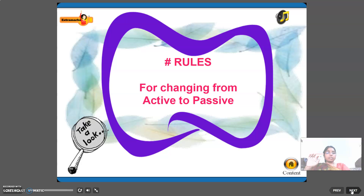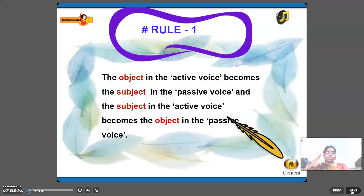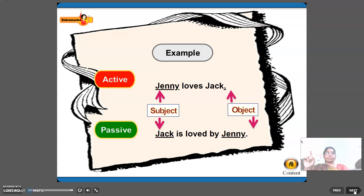Rules for changing from active to passive voice. Rule one: the object in the active voice becomes the subject in the passive voice, and the subject in the active voice becomes the object — subjects and objects are interchanged. Example: active — 'Jenny loves Jack' (Jenny is subject, Jack is object); passive — 'Jack is loved by Jenny' (Jack is subject, Jenny is object).